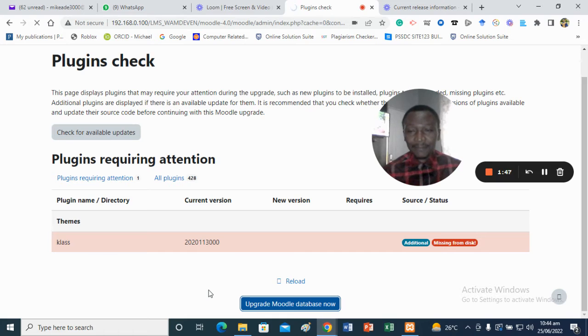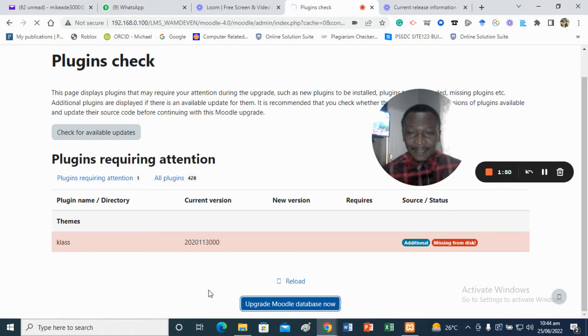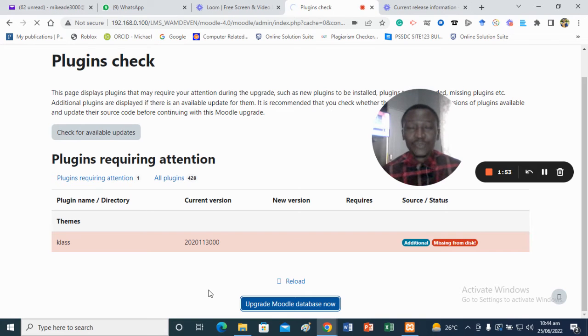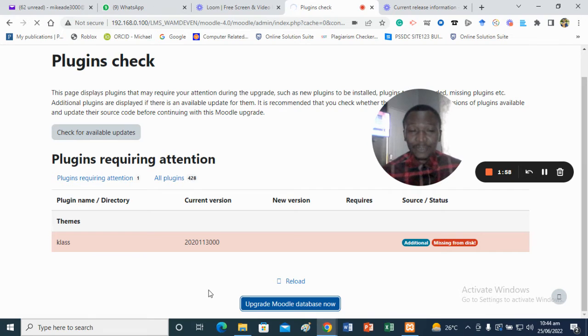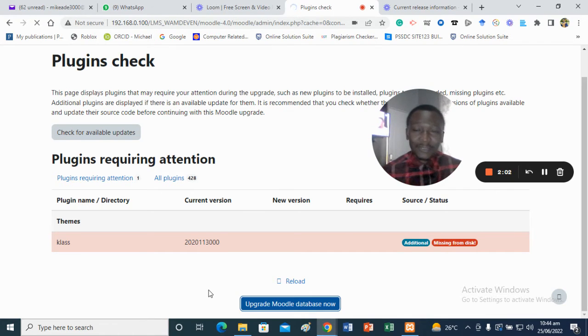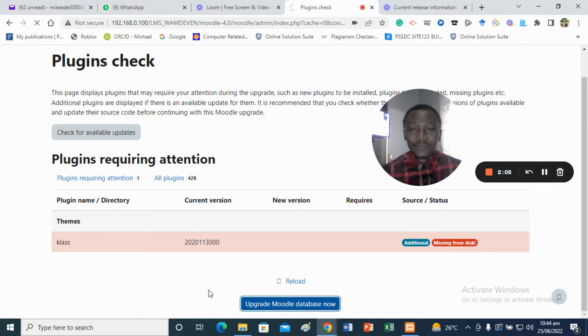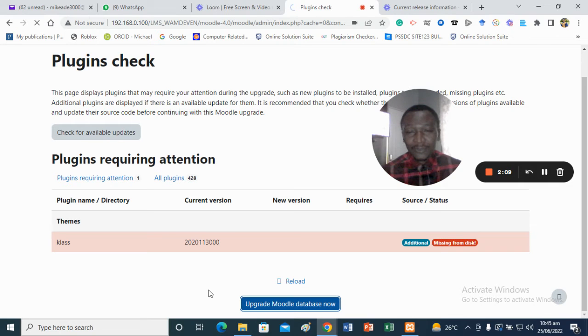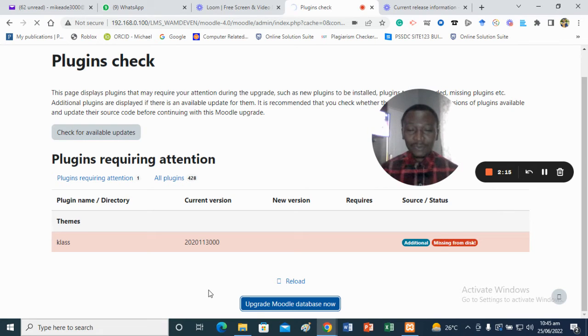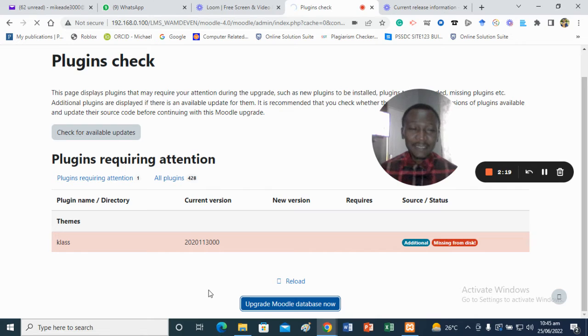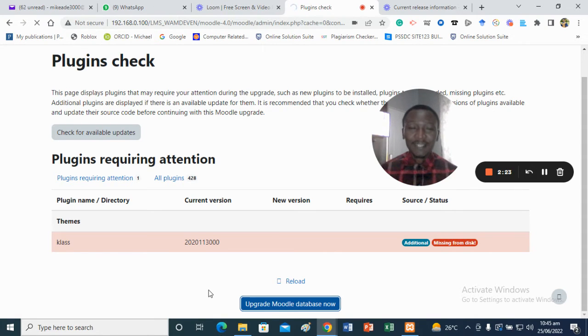Remember what I said earlier: this particular system has now been turned into a server by installing WAMP server or XAMPP server. Once you've installed either of the two, your system automatically turns into a server. So I click on upgrade Moodle database now, meaning that the theme Class is going to attach itself with this particular Moodle installation.